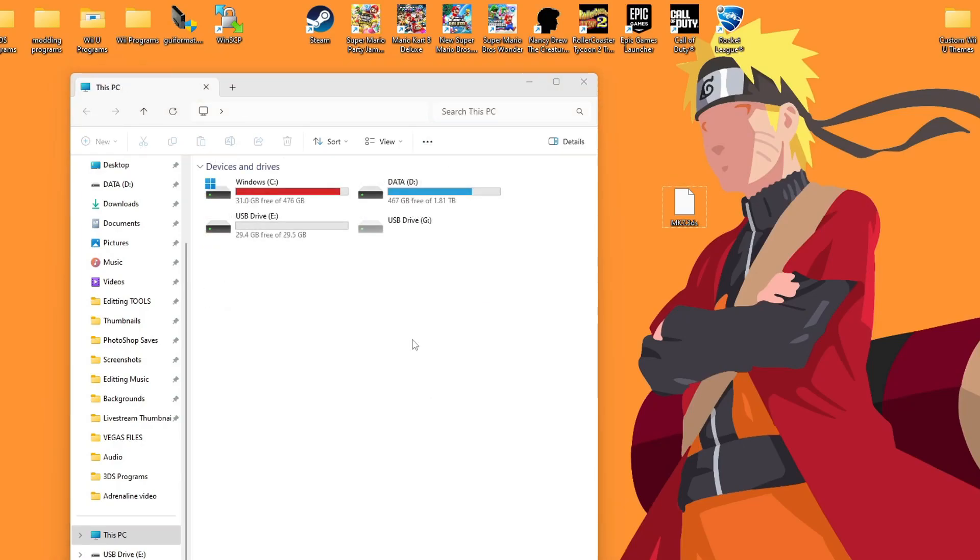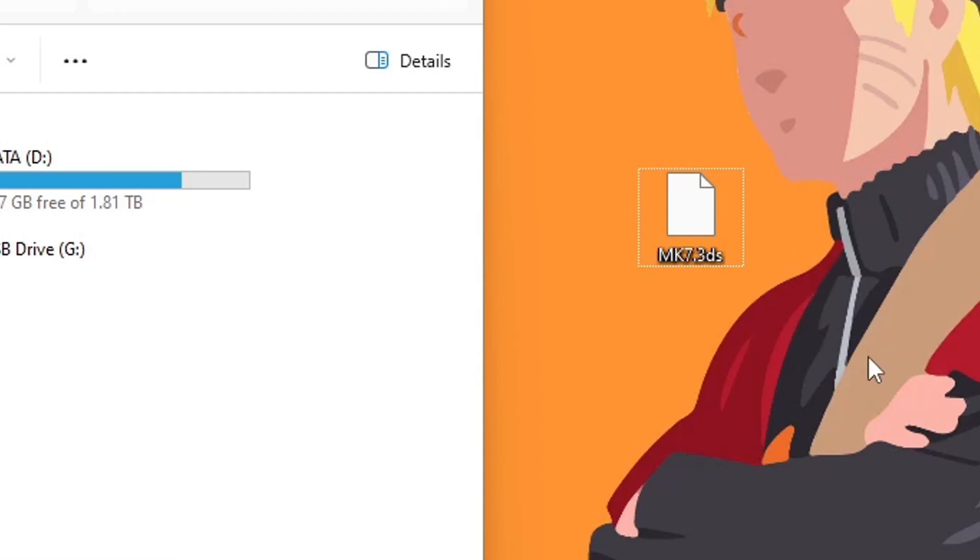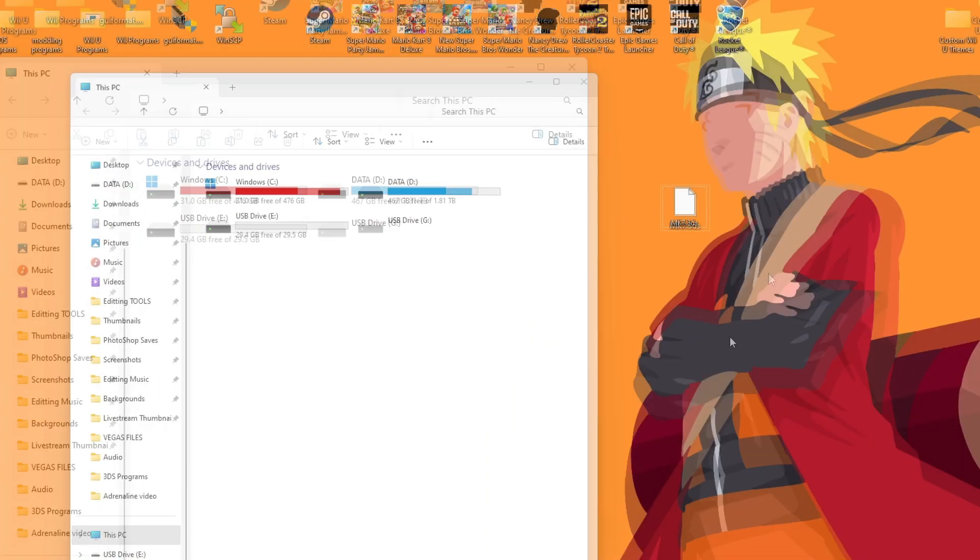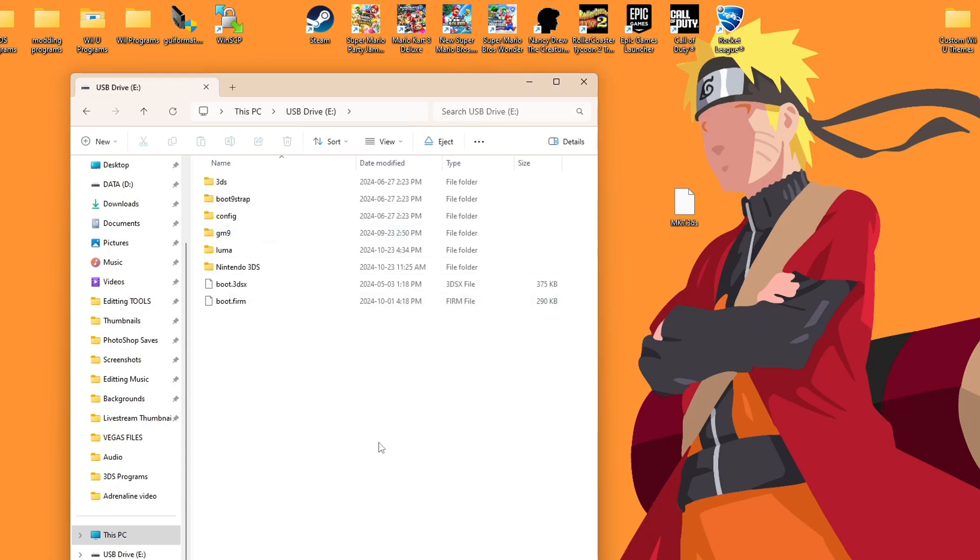As you can see here, I have a .3DS file. Now, whether you got this from backing up your physical copy like I did or the other way, this method for converting it will work. So let's open up our SD card we used to mod our 3DS.